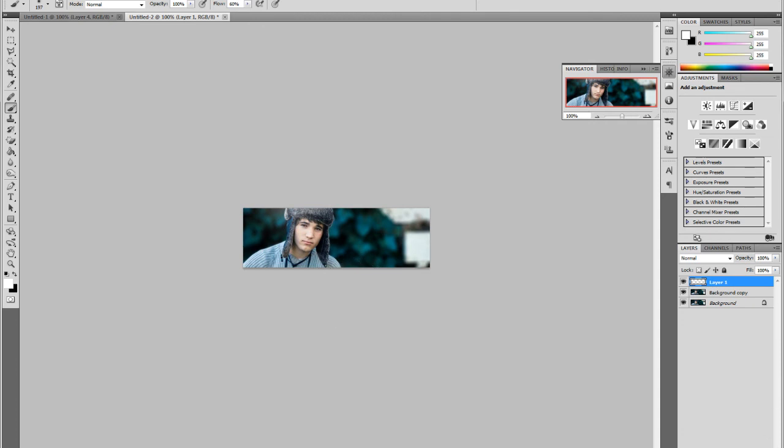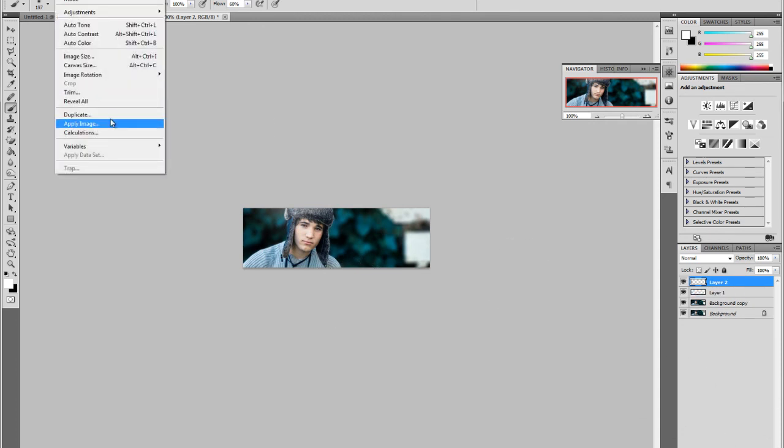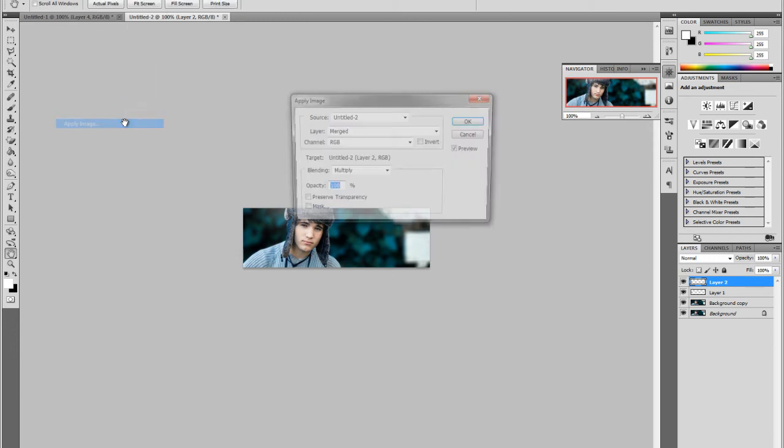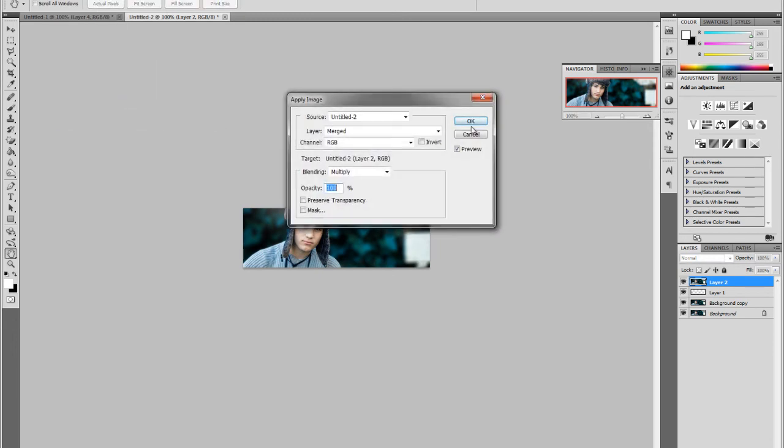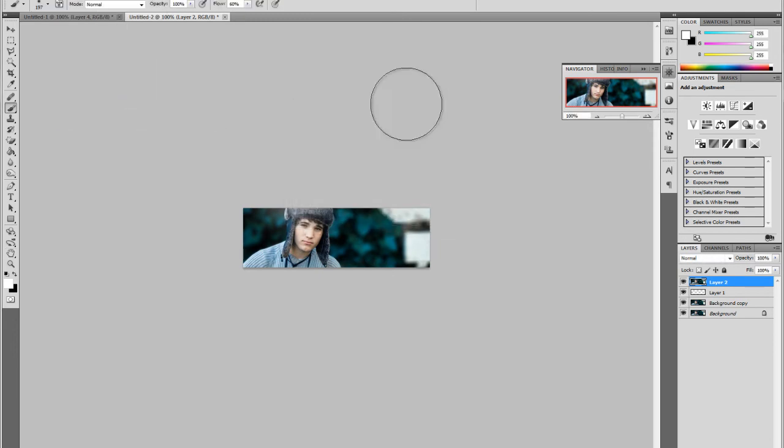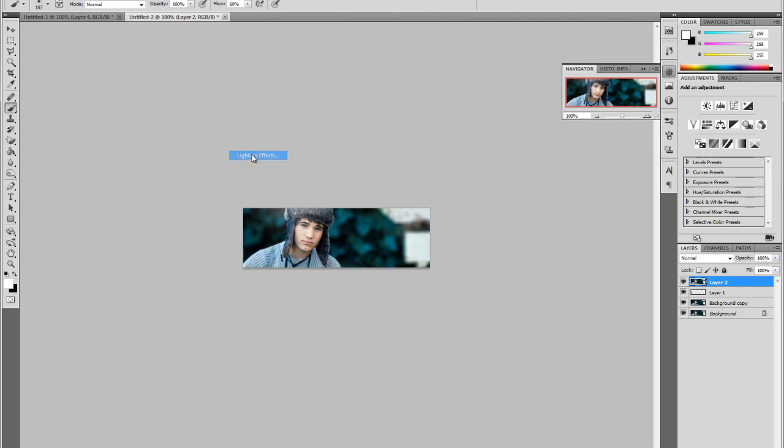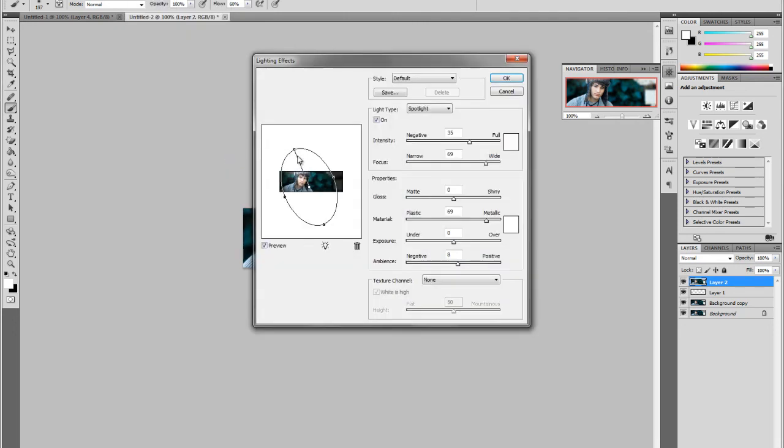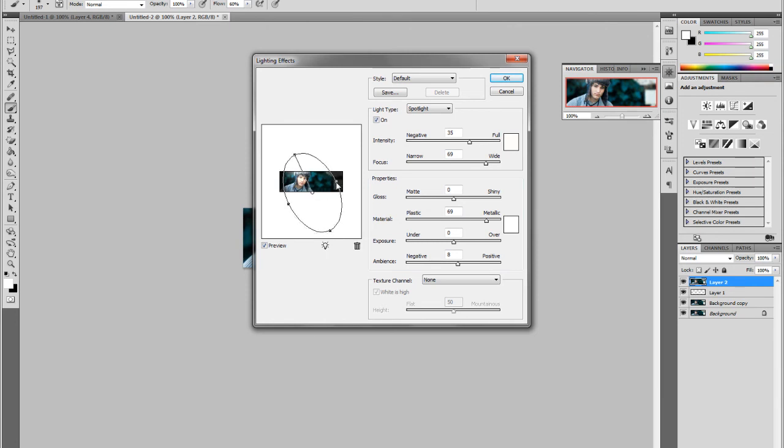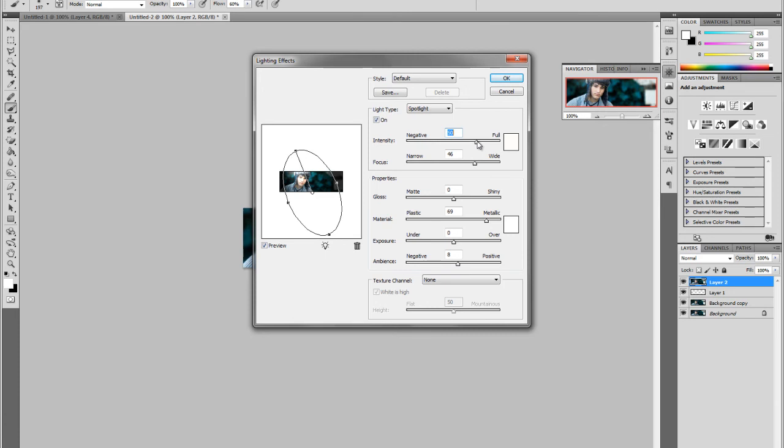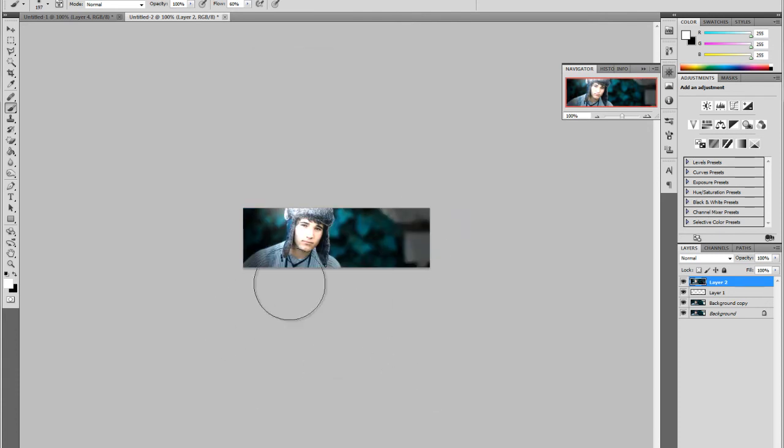And then create a new layer again. This time I'm going to go to Image, Apply Image. And then we're going to go to Filter, Render, Lighting Effects. You can mess with however you want with this. It really depends on how you want the lighting to be in your signature. I like to keep things less light and more light on the focal. So that's what I'm going to do. Press OK.